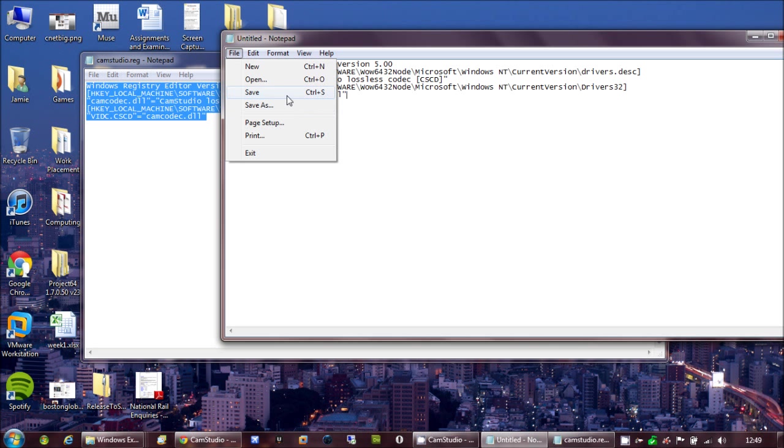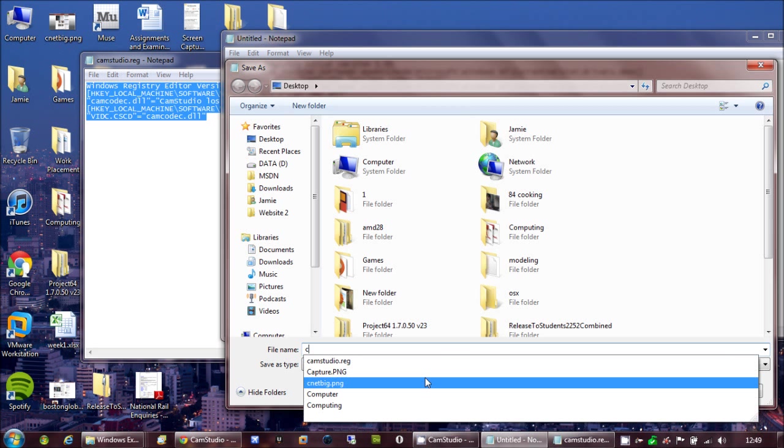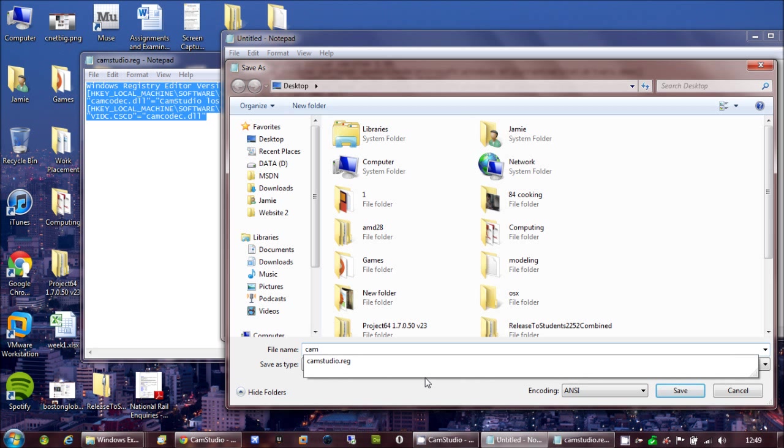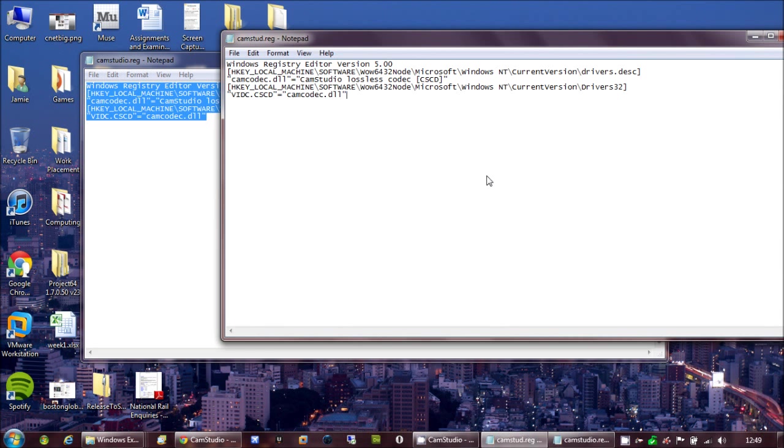Then you save that. And make sure you save it as a .reg. I'll call it camstud.reg. So make sure it's .reg. Makes it easier for you. Save that.